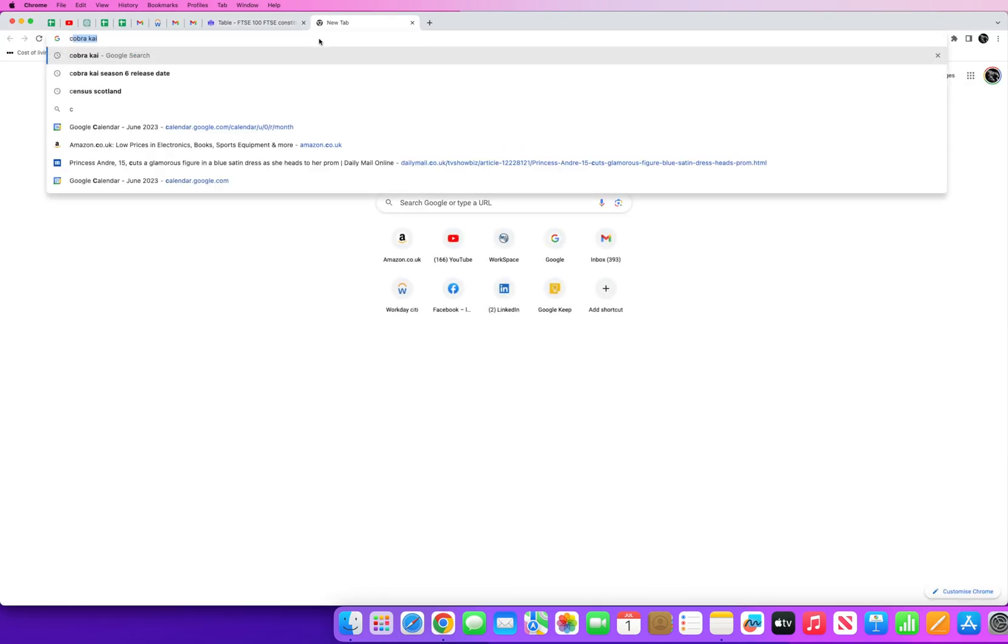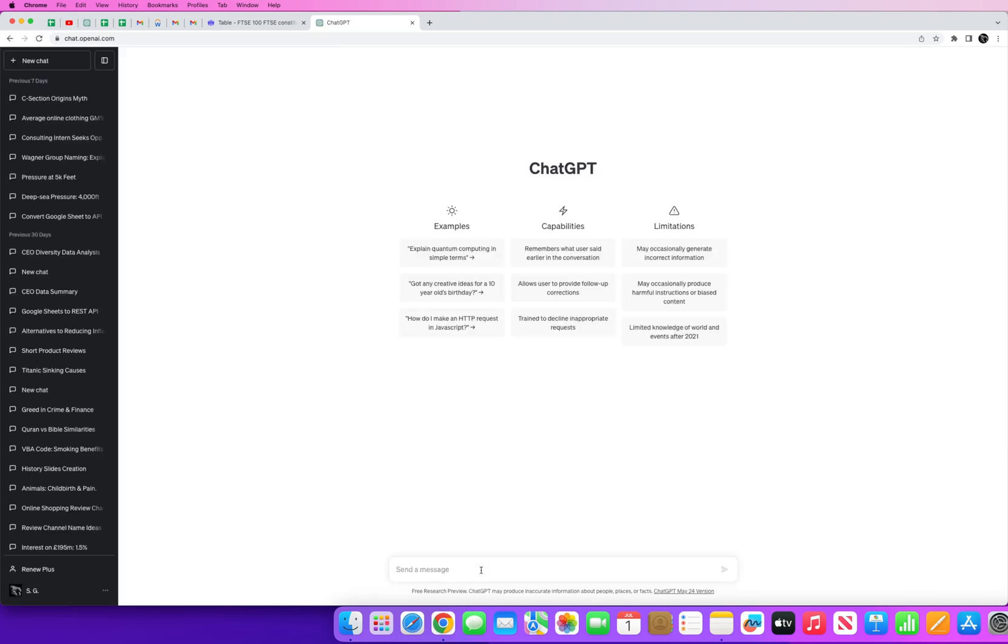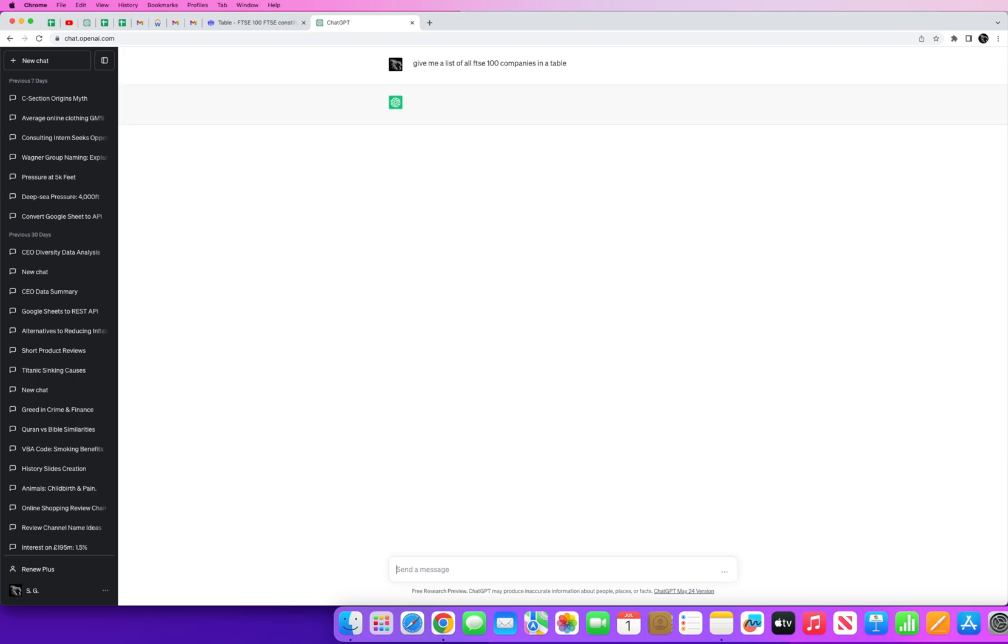Now typically if you look at ChatGPT, let's just go have a look at ChatGPT really quickly. You can actually use ChatGPT to scrape data or if you like identify data. So you can ask it for instance, give me a list of all FTSE 100 companies in a table.